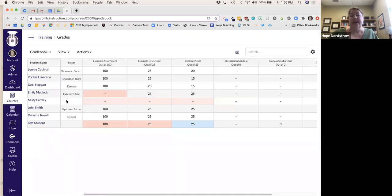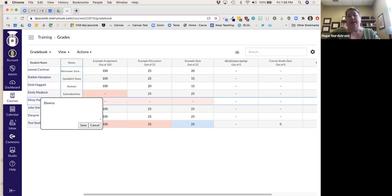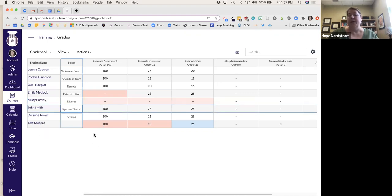Let's say Misty just told me her parents are getting a divorce — this is a nice way for me to keep track and check in on my students. This gives me a bit of information, and I can put all kinds of notes here that students do not see.